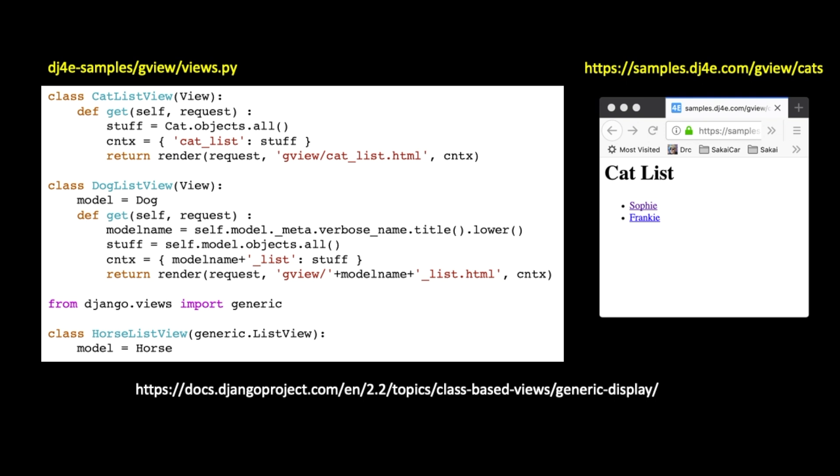So, if we just forgot about all the stuff that we're about to learn and we just wrote a view, it would look like this first one, this cat list view here. And so we would inherit from view. We're going to go to the database. We've imported the cat model. Cat dot objects, this is the way to query all the cat objects and get a list of cat objects and put it in the variable stuff. That's what cat dot objects dot all does. Now, we've done this before like in the shell, but now we're doing it in actual Python code in the views.